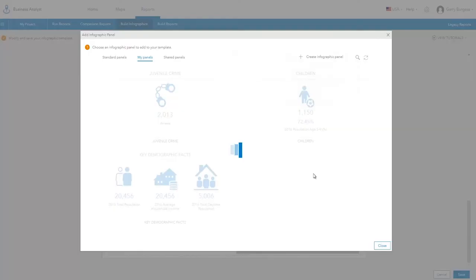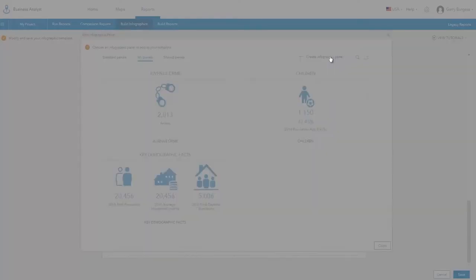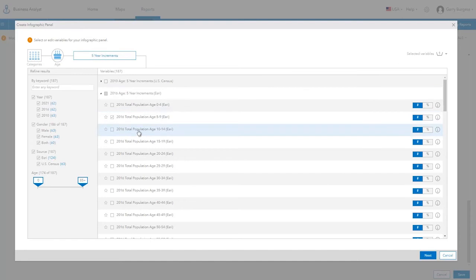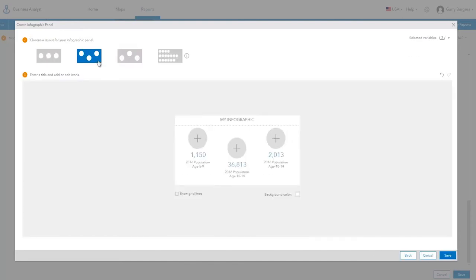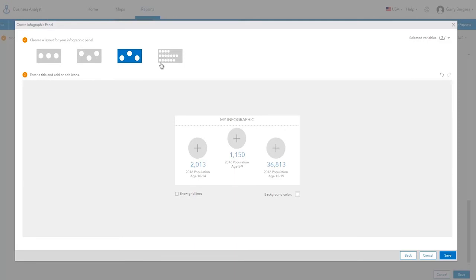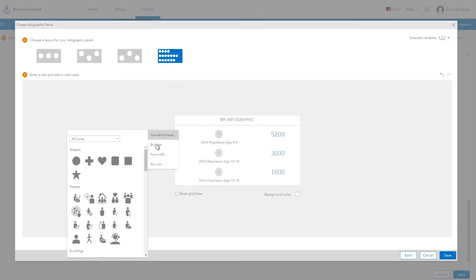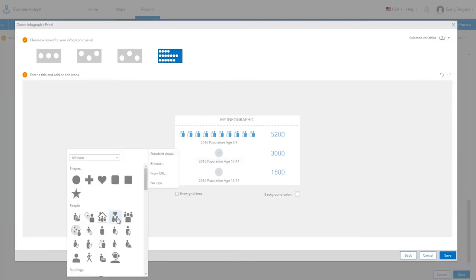There are different layout options if you select multiple variables when building a custom infographic panel. For example, an infographic chart can be created to illustrate youth population by age that is most applicable for the community center. In this case, each of the custom icons will be scaled just like a chart.